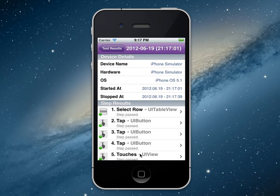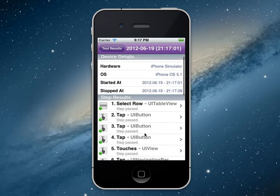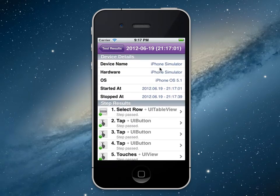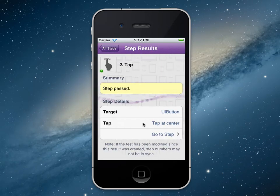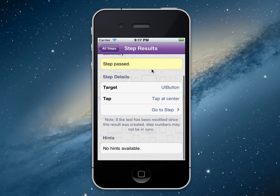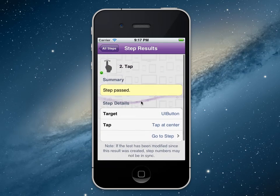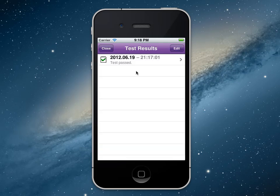Once our test finishes, it'll come back to Test Studio. We'll be able to look at all the results of our test — we'll see what hardware, device name, and even the OS version. We can go into any step and see the details of that step, and whether it passed or failed. This is how we record against native and hybrid iOS apps.